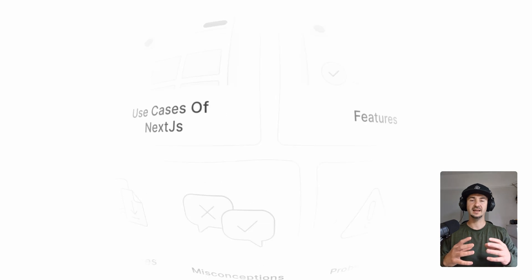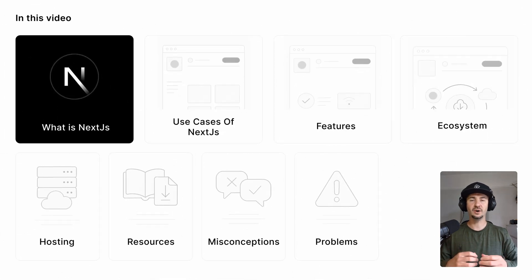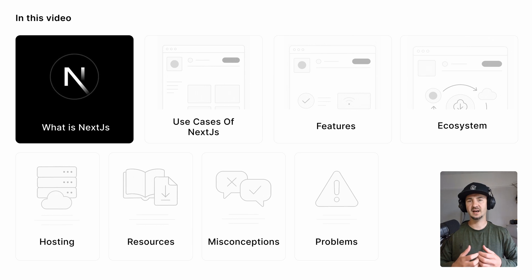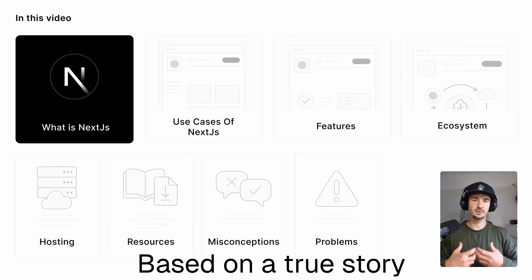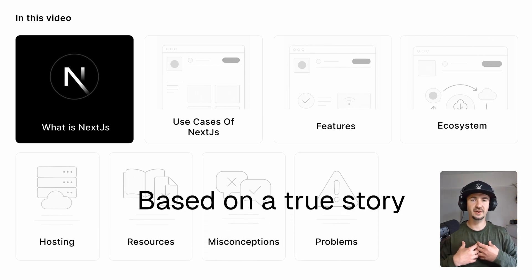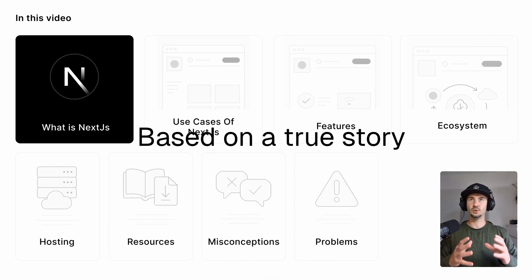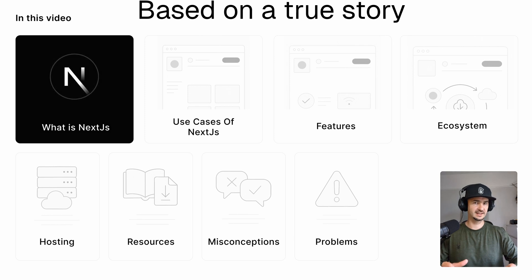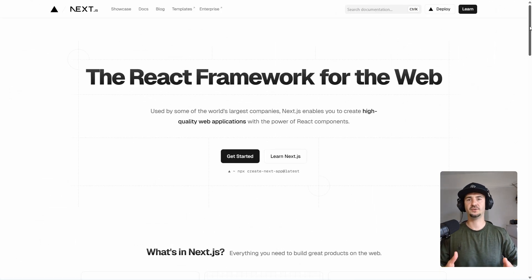Hey, welcome everybody. In this video, I wanted to talk about everything that you need to know about Next.js App Router. This is based on my personal experience. So let's start with defining what Next.js is for the people that are not familiar with it.